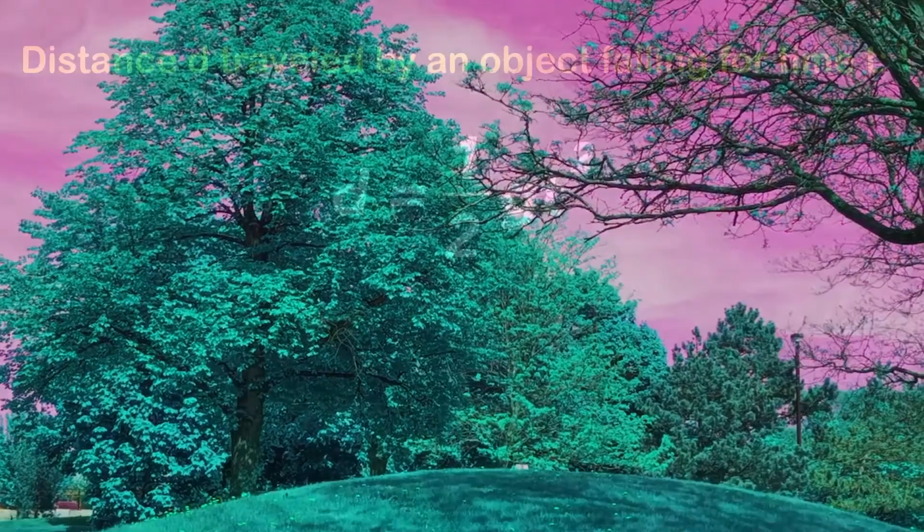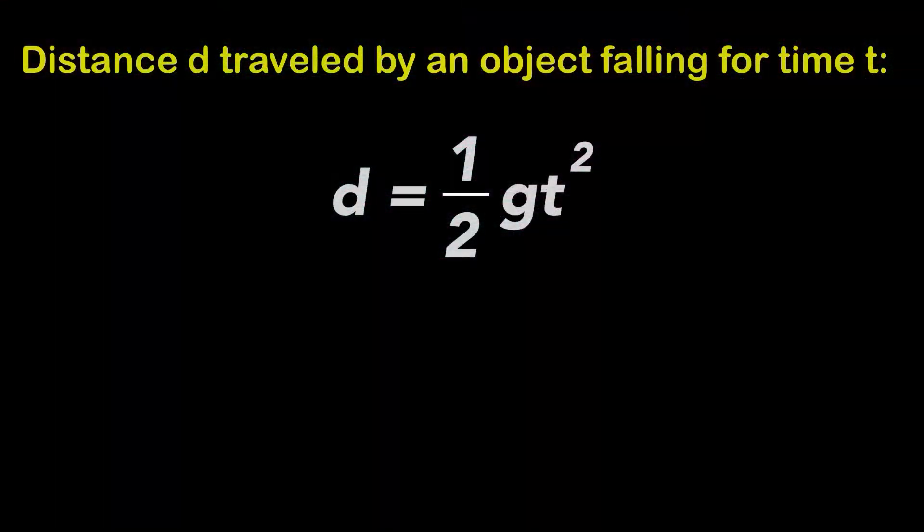As I mentioned before, I used the formula for a falling body that calculates the distance traveled by an object falling for a given time. You can find a link to an article on this subject in the description of this video.